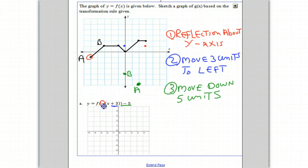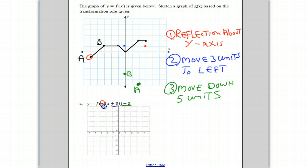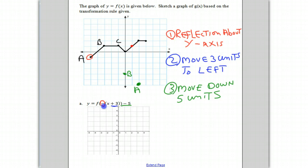Let's erase the intermediate points and try it again. So we'll go to point C. According to the negative sign — circled in red inside the F — we reflect about the y-axis. Point C, which was at negative one, one, moves over to one, one. Then we know we have to move three units to the left because we have an x plus three.